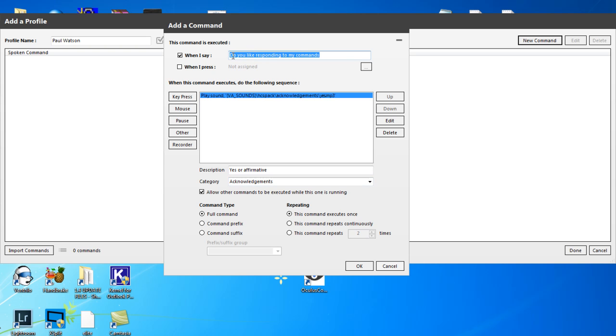And when we click OK, we just know that if we say, do you like responding to my commands, she'll respond to it. So if I click OK here,